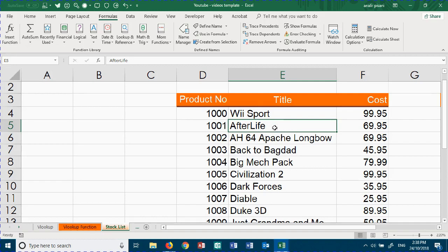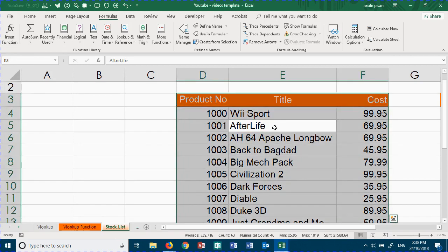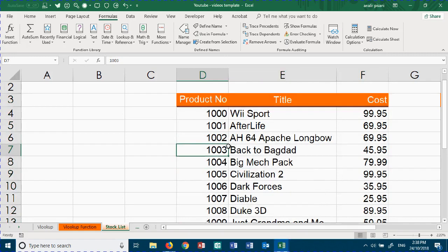The first thing we're going to do is select this block of data and create a range name for it. Now I'm going to call it product list, so I've created a range name to use in my VLOOKUP.